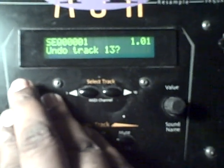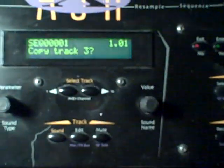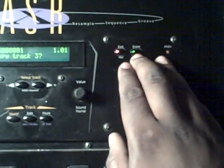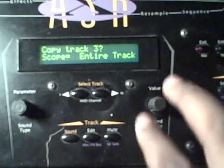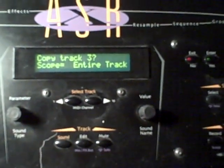What you do is you go under the sequence function, you want to select process. With the parameter button you can choose what you want to do to a particular track. So what I did was I selected copy track three, as it is the track that has this drum, and I selected yes. It's gonna ask you the scope of which you want to copy the track — you want to select entire track.